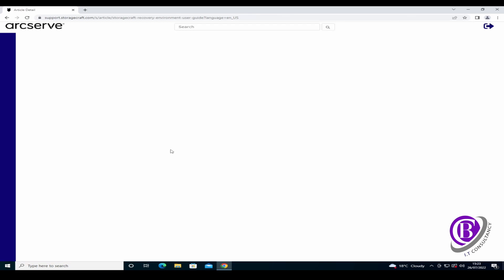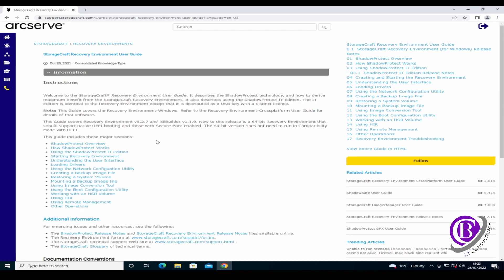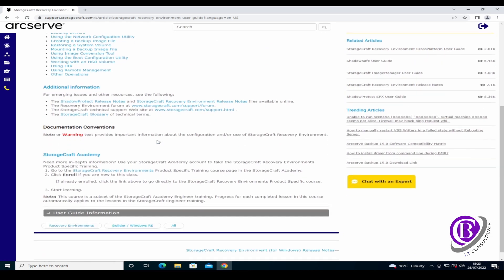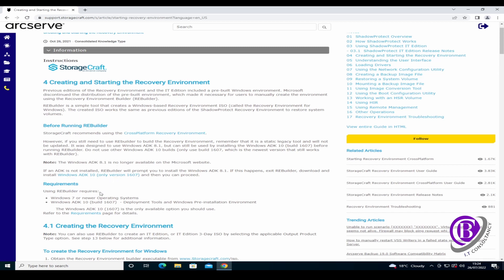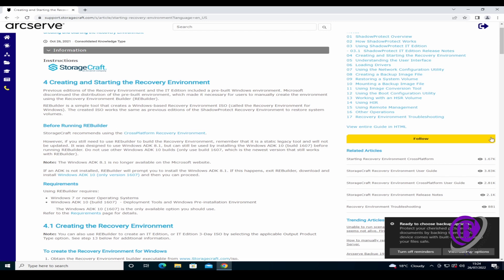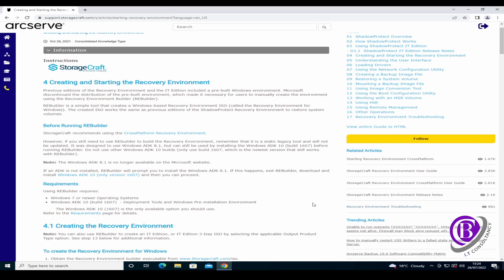If you just Google that, it will take us through to the items that we need. This takes you through to the StorageCraft website, but it's owned by Arcserve. There are a couple of options available: there is the cross-platform recovery environment which can recover Windows and Linux machines, or there is the Windows Recovery Environment Builder. That one uses the Windows 10 ADK and it's the one we're going to be using today.